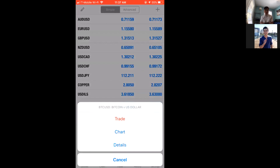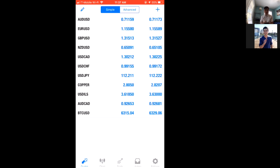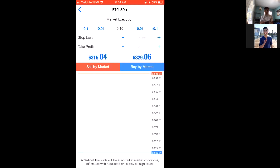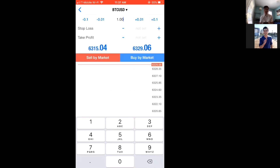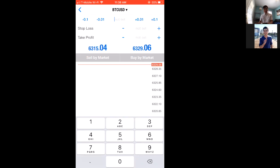It'll say Trade, Chart, Details — hit Trade and it'll bring up the dialog box. The first thing you'll see is the lot size. One lot equals 100,000 units — that doesn't mean you're buying one bitcoin or one share. If you're dealing in US dollars, that's approximately $100,000. To enter just 10,000 units you'd enter 0.01 lots.